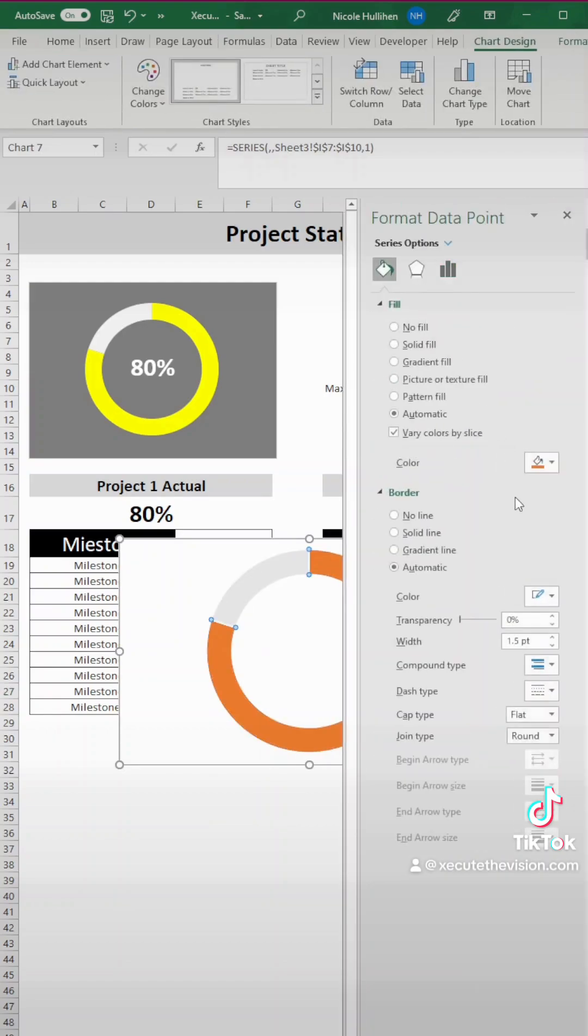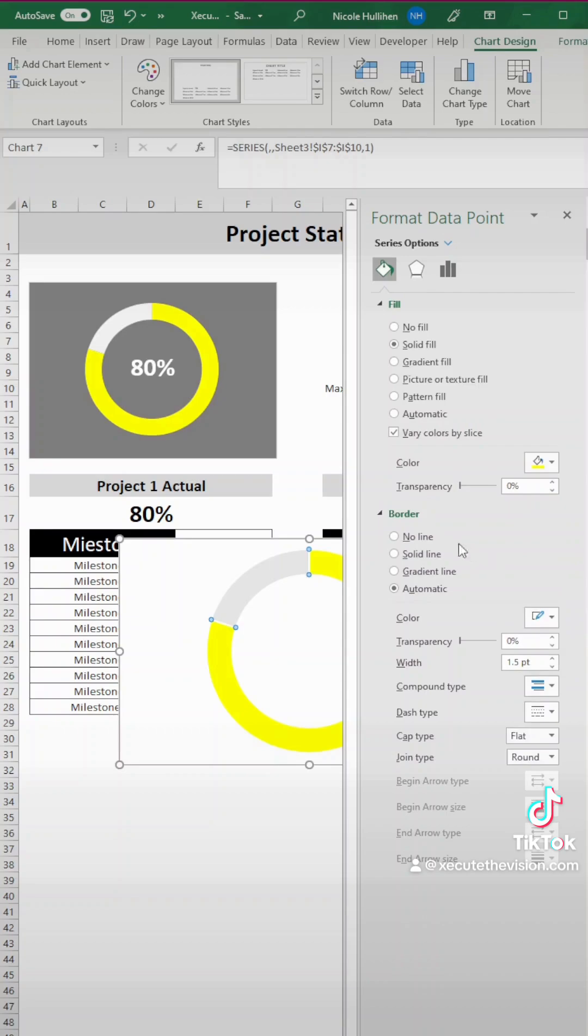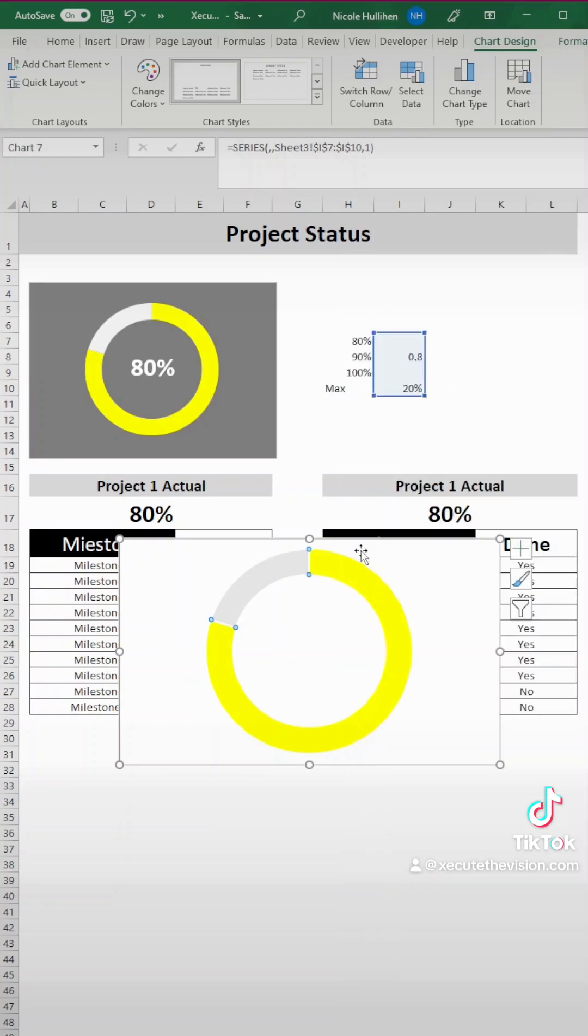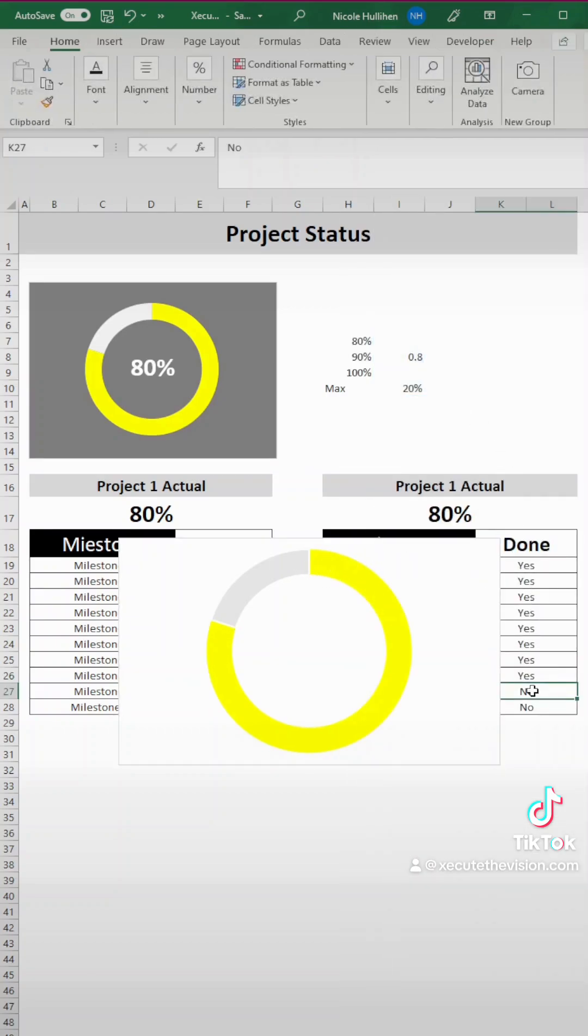Now in our 80% range, we want it to be yellow. And again, you can change these and adjust these formulas as you'd like.